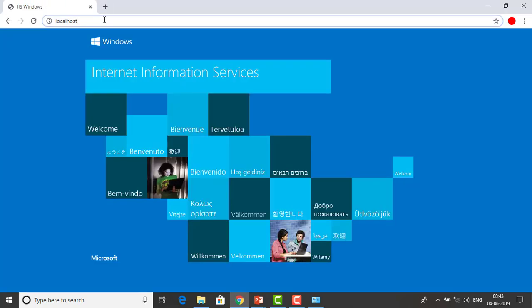By seeing that window, we can confirm that IIS — Internet Information Services — has been deployed successfully. This is how we verify that IIS has been installed on our system.